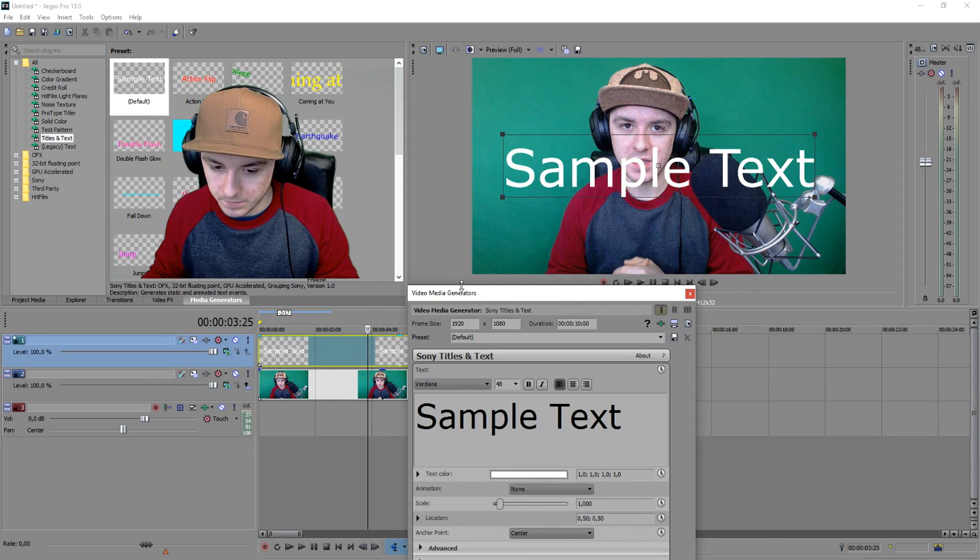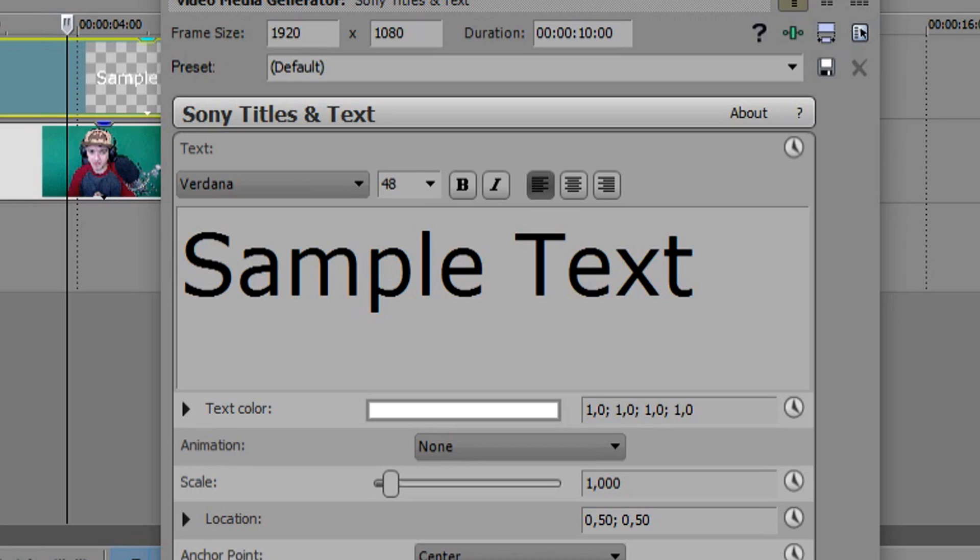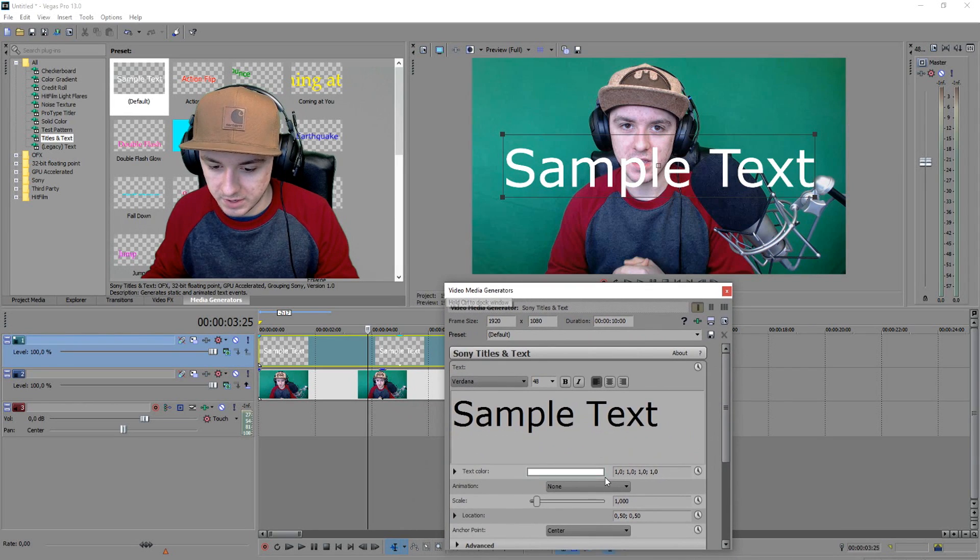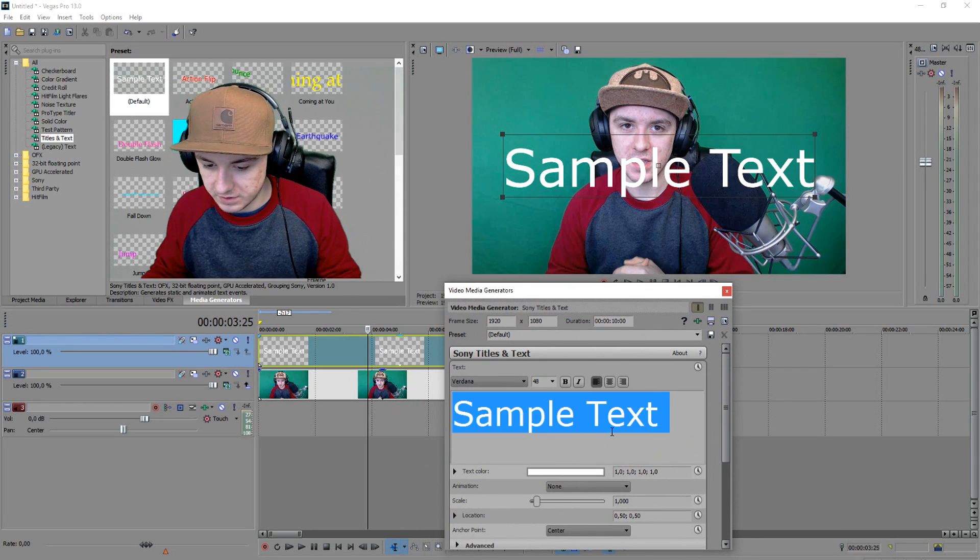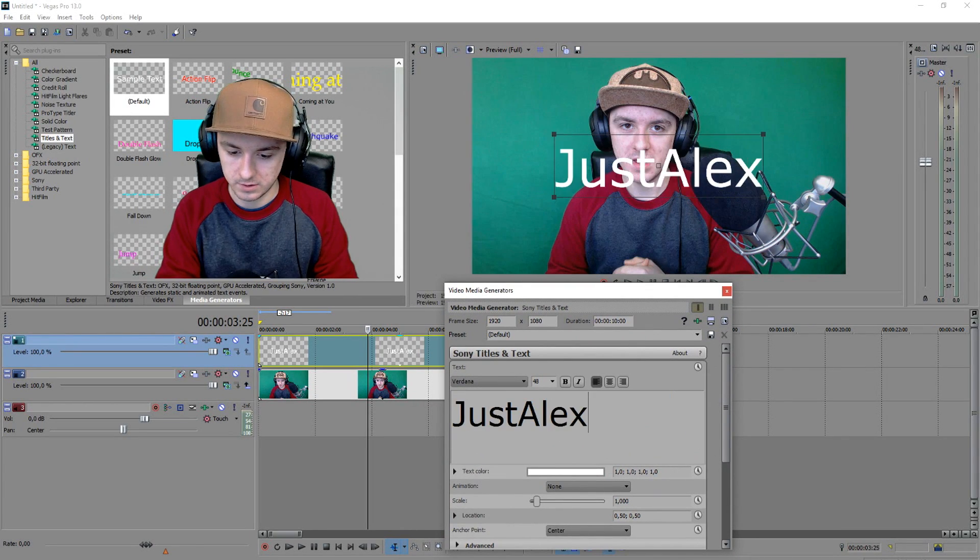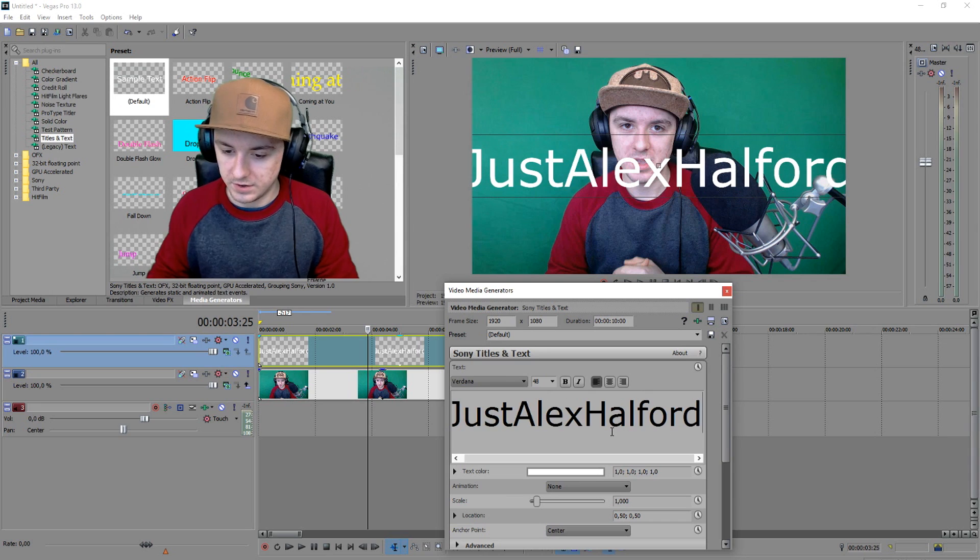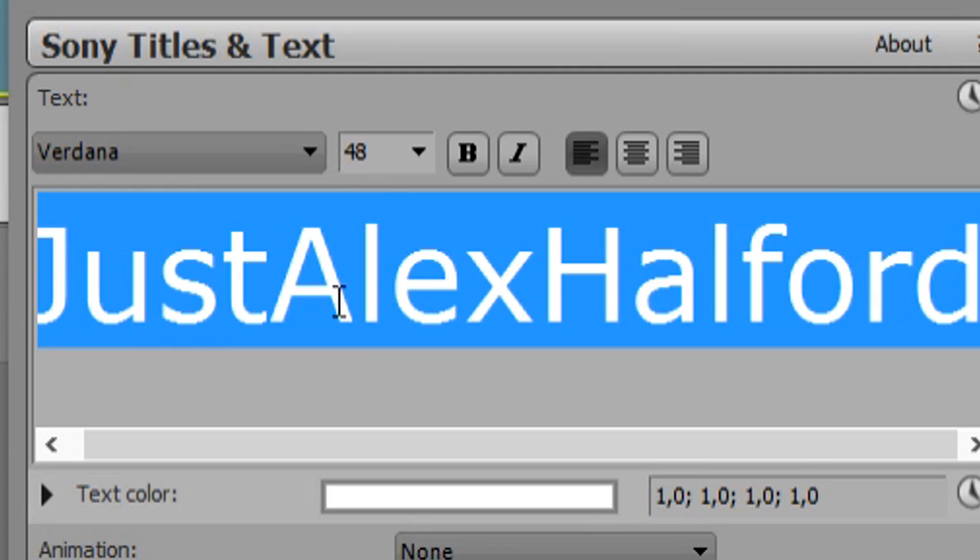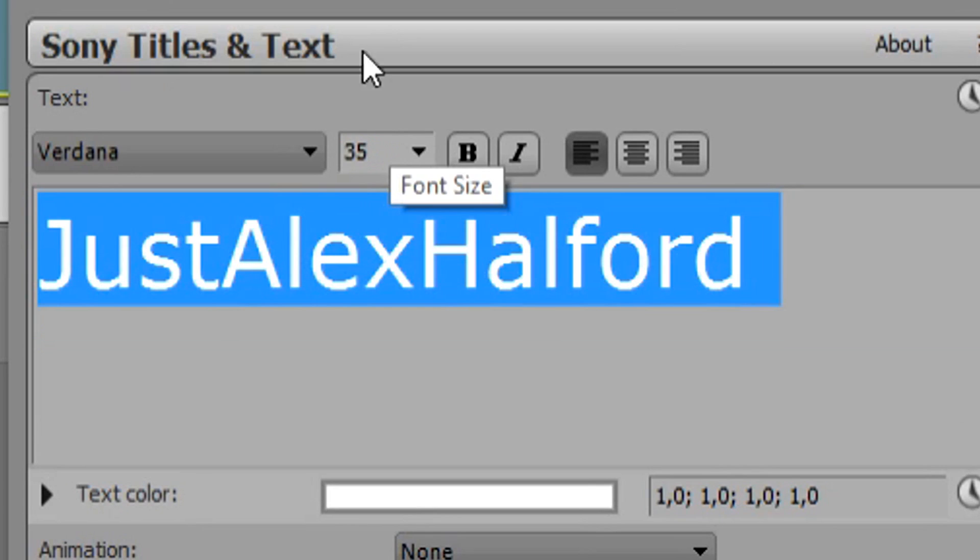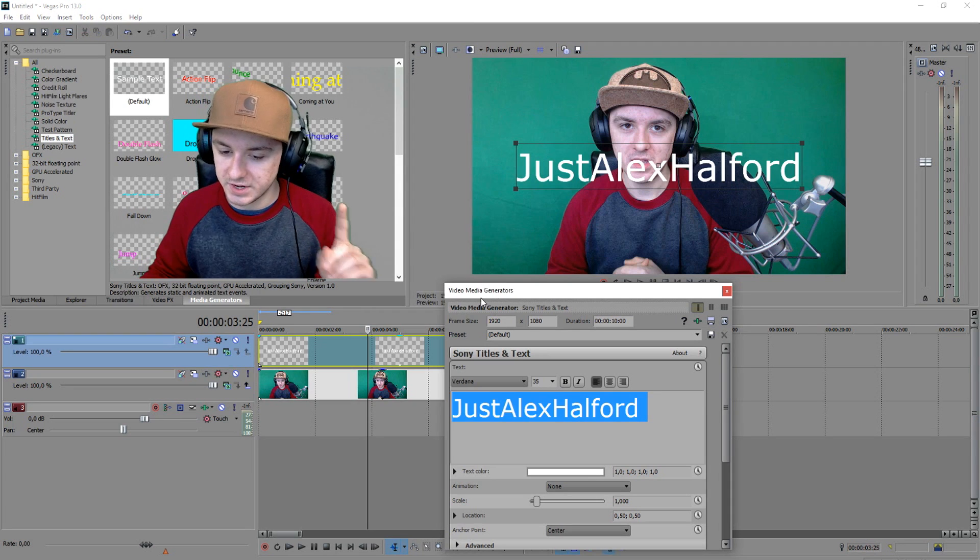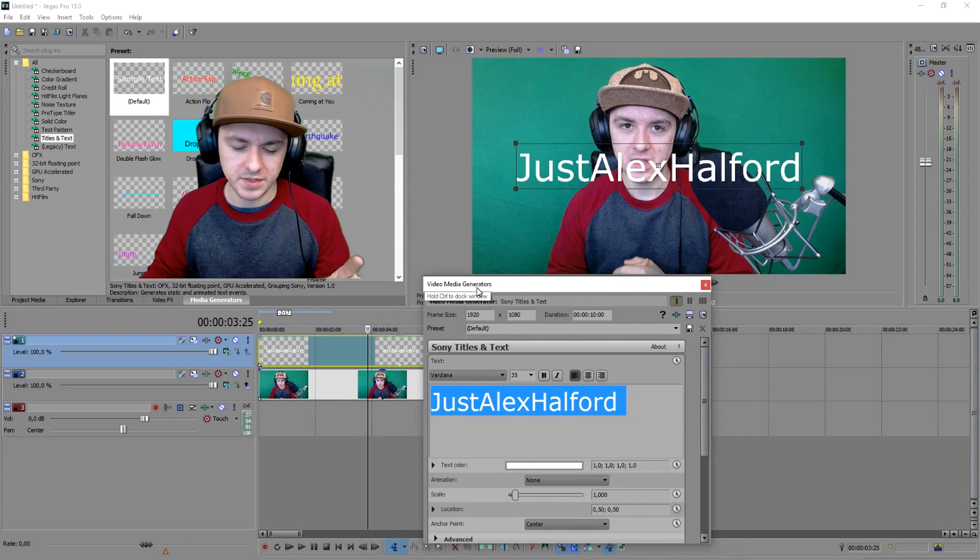What happens is you're going to see a box that says 'sample text' because we have not entered any text. So I'm just going to type in 'JustAlexHalford,' and as you guys can see, it's actually way too big. So double-click on it, select everything, and I'm going to make it like 305 so it fits on the screen. So that's actually how you add text, but